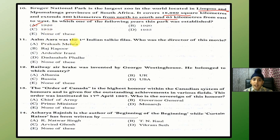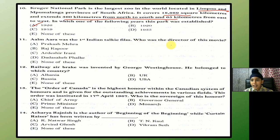Alam Ara was the first Indian talkie film. Who was the director of this movie? The answer is C — Ardeshir Irani.